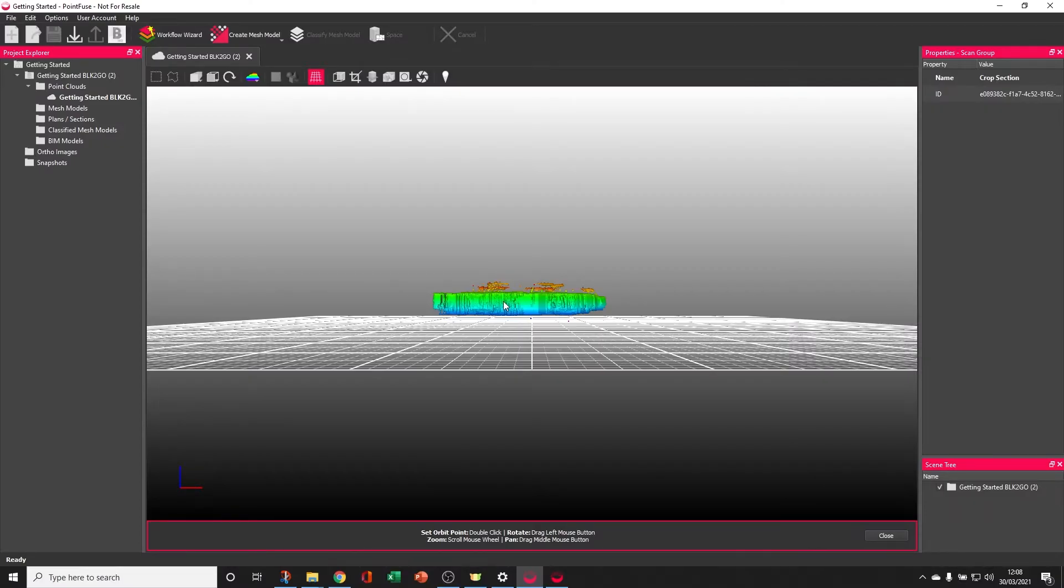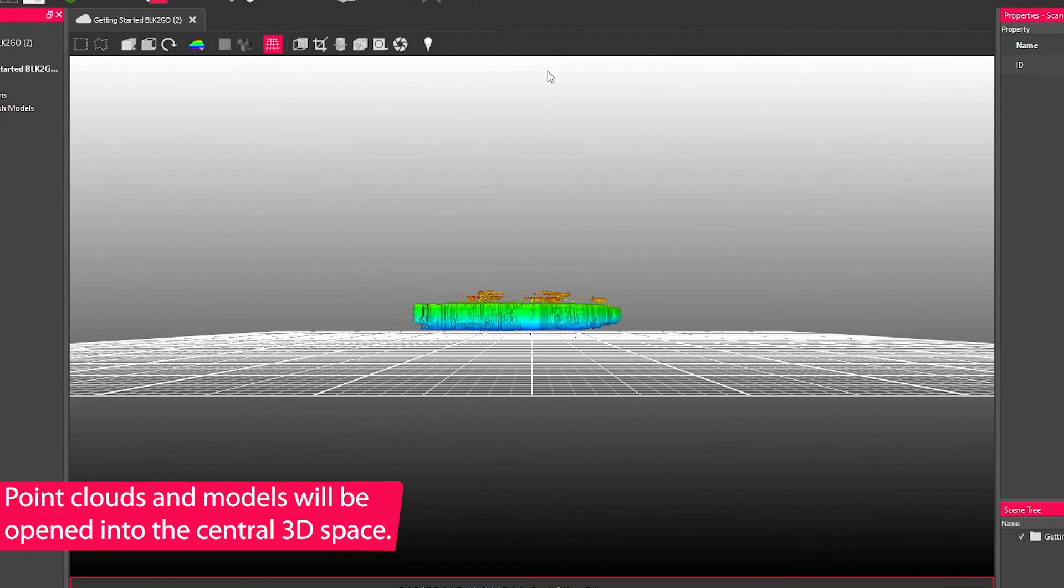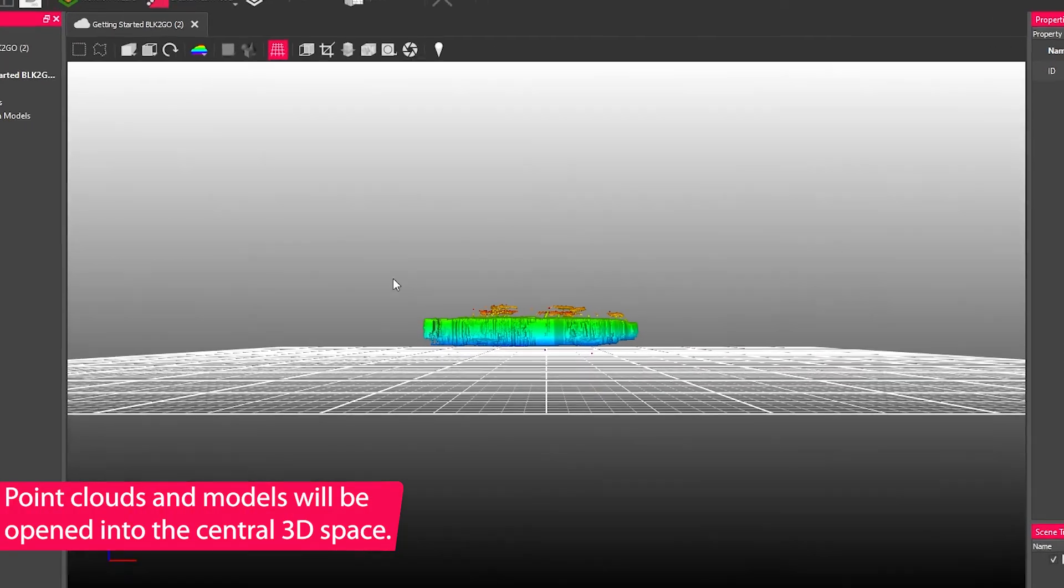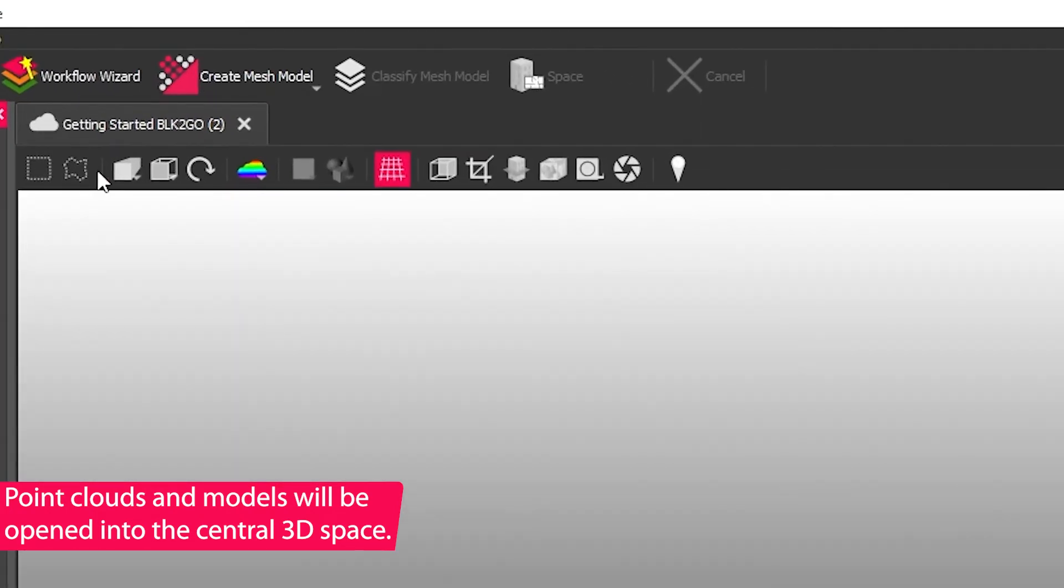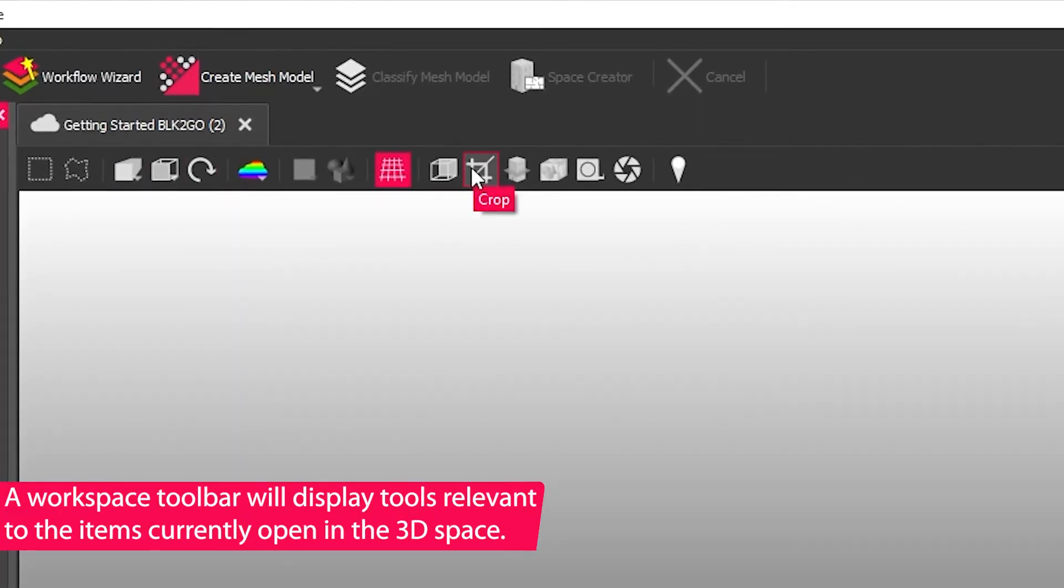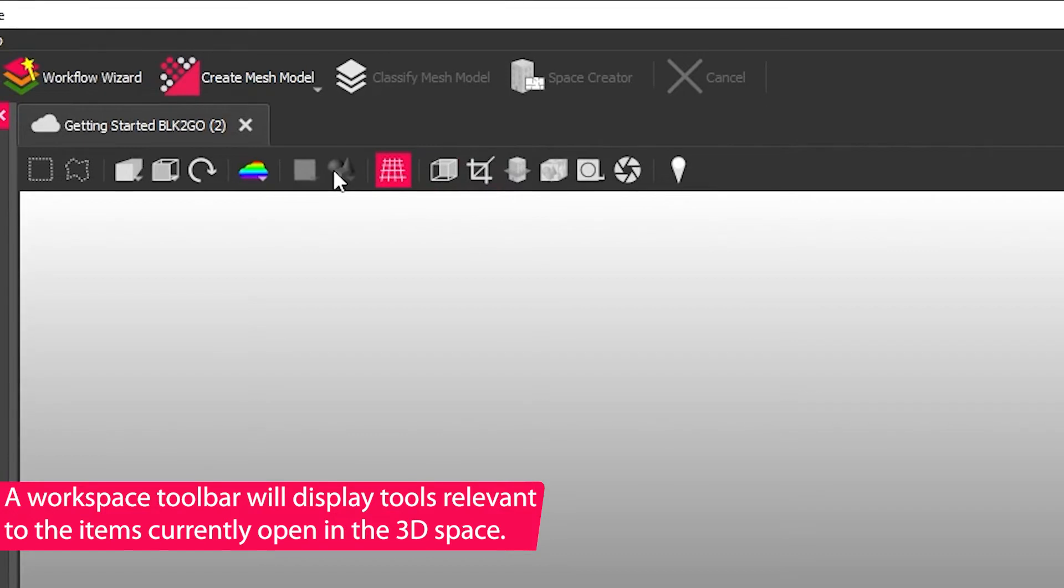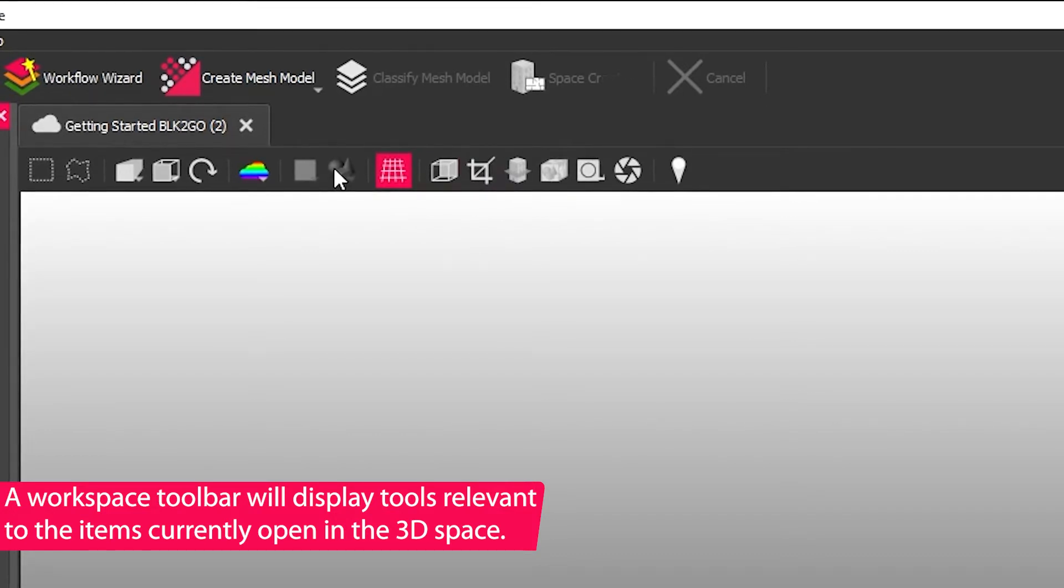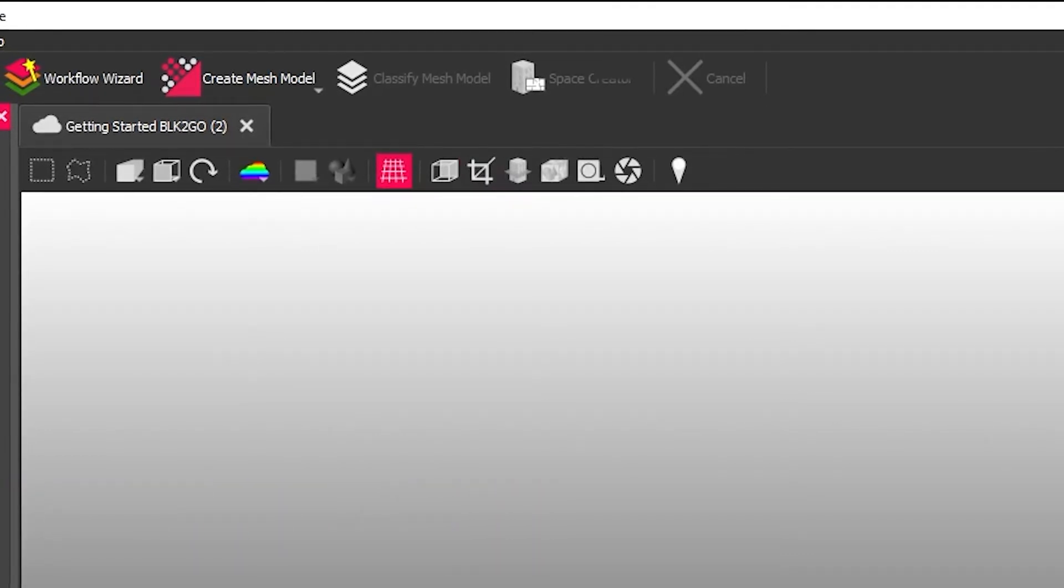To quickly tour you around the interface, the 3D space is where the models and point clouds that are built within the project will be shown. Along the top you get a context-driven toolbar that gives you access to a number of different tools. The tools here depend on the type of data that you've got loaded into view at that time.